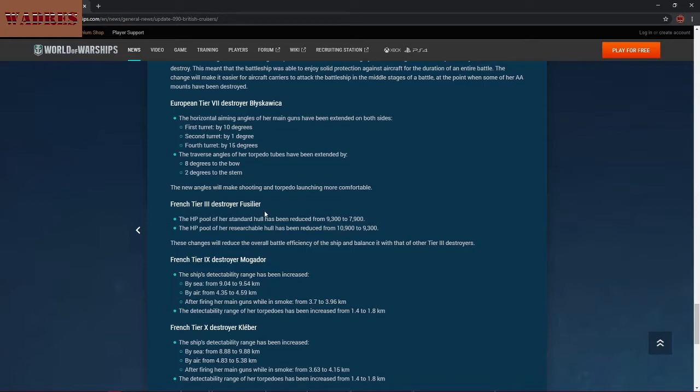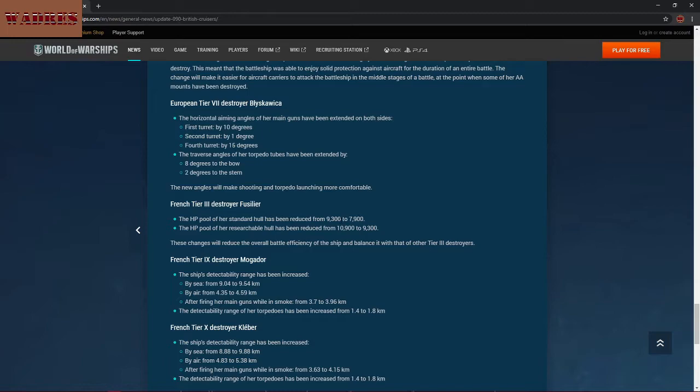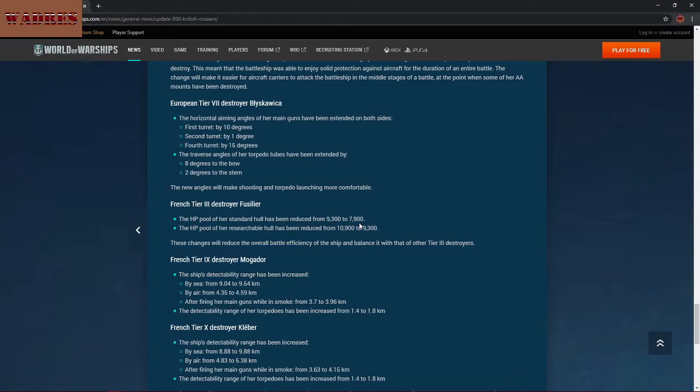Kremlin is getting a little bit of a nerf to her AA, primarily in the survivability of her AA mounts. So it seems that those of you who play the Kremlin should expect your AA guns to be knocked out a little bit more regularly. Not that I've gotten to this ship myself yet, but it does seem like this is something that some players would definitely complain about to some degree. Blaskovica is getting some minor buffs, but only in quality of life. Certainly nothing that actually influenced direct stats. Primarily, her main guns and her torpedo tubes are getting improved aiming angles.